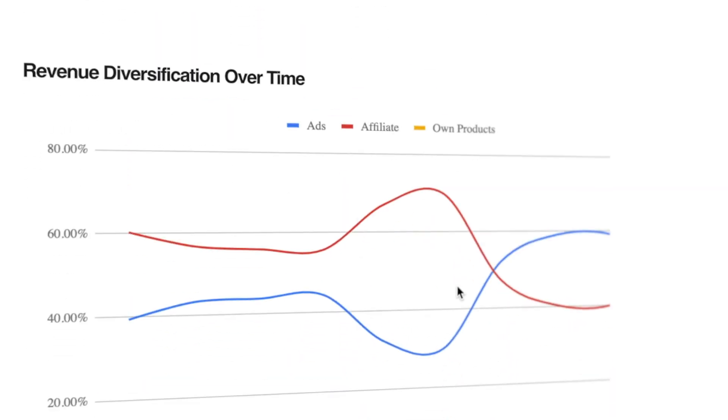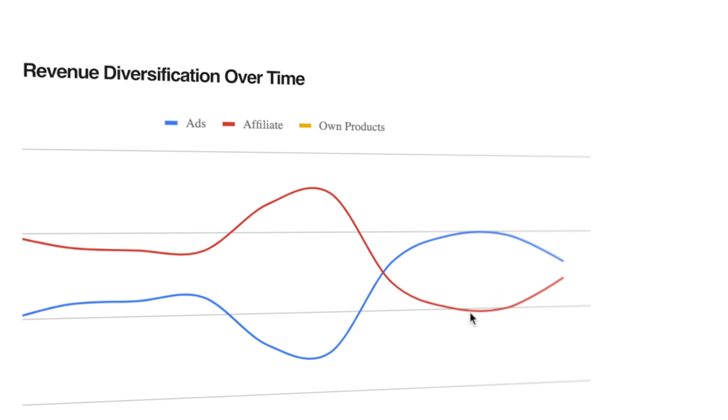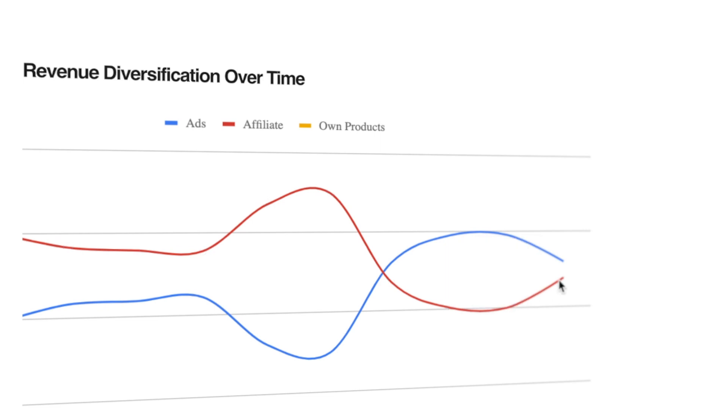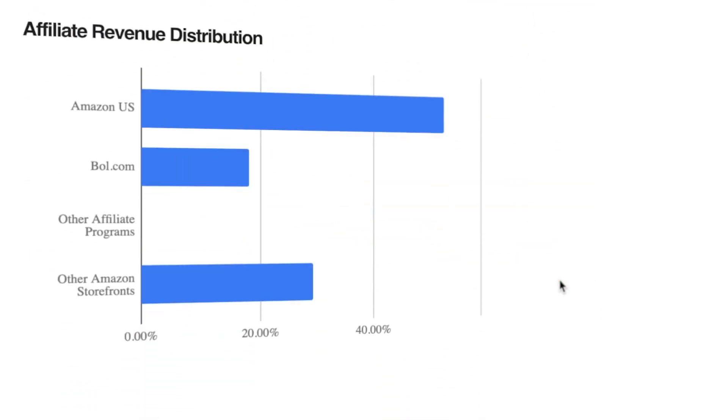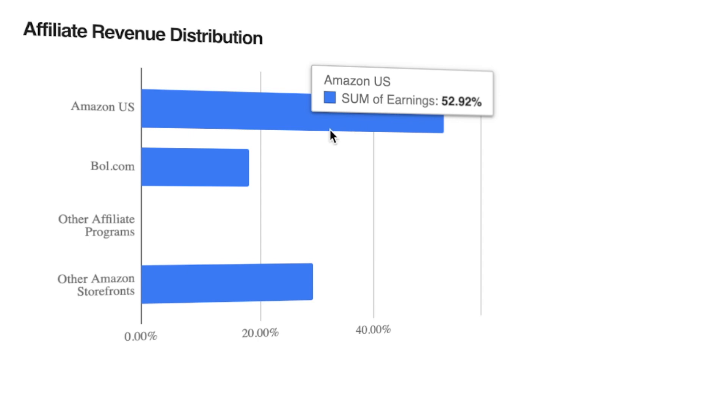You can see the affiliate revenue was a bit down the last couple of months because most of my affiliate posts were hit harder than my purely ad content. Now I'm increasing that affiliate revenue again, especially using the entity strategy on my toy site. You can see Amazon US is 52% of my affiliate income.